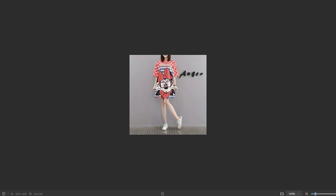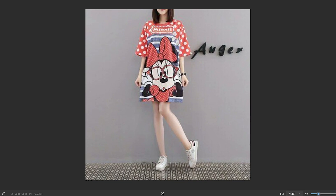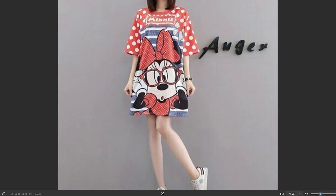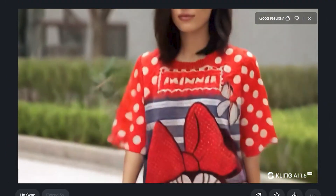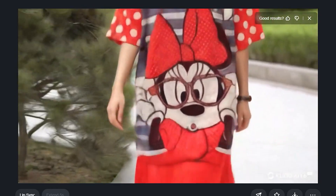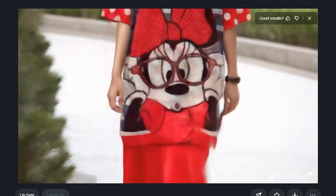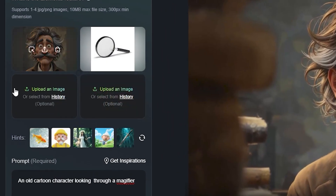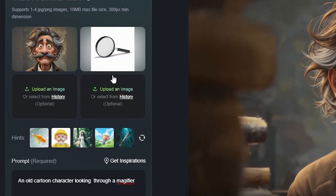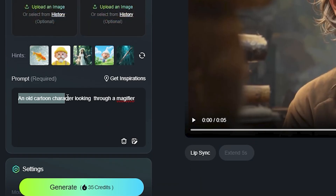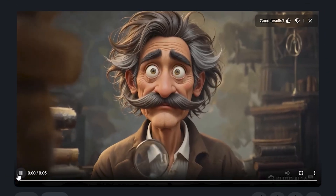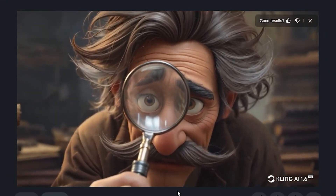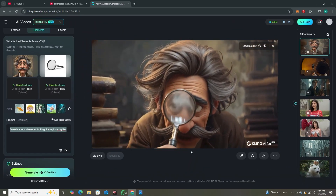The next output is going to blow your mind. I used an image with very complicated patterns — a Mickey Mouse character on the dress, text, prints, and dots. The AI even captured the mouse character and added the text. The bottoms are different since we didn't include them in the input, but the shirt patterns were handled very accurately. And for cartoon characters — I used an image of an old cartoon character with a magnifying glass. The prompt was 'an old cartoon character looking through a magnifier,' and the output shows it can handle cartoon characters very accurately too.